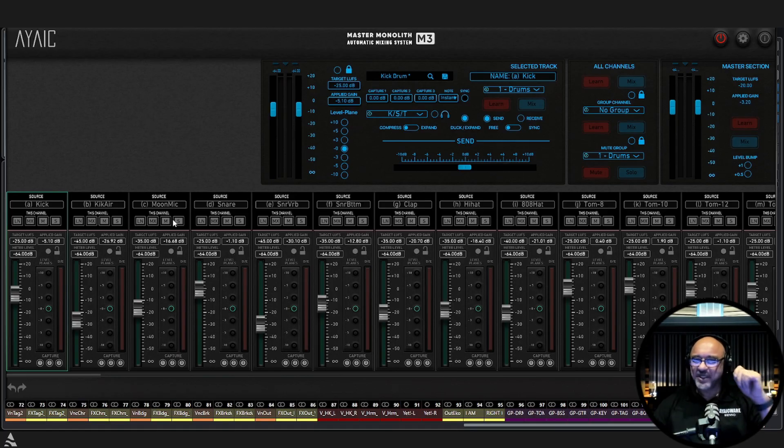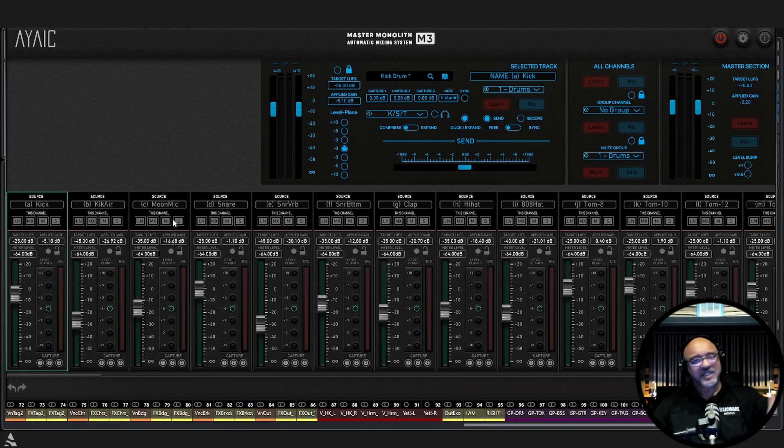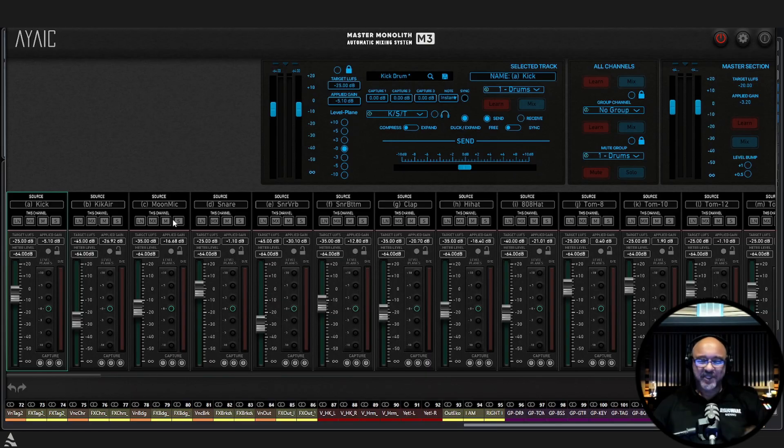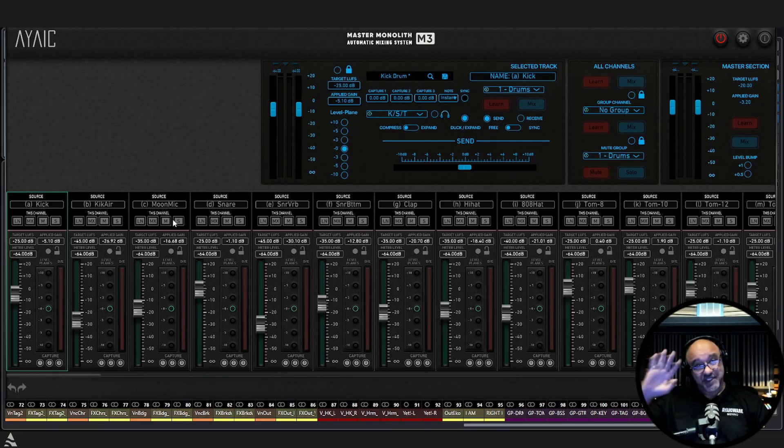When you own M3, you own M3. COS Pro, auto demasker, same thing. Okay. So happy mixing. Enjoy the new feature and I'll talk to you soon. Bye.